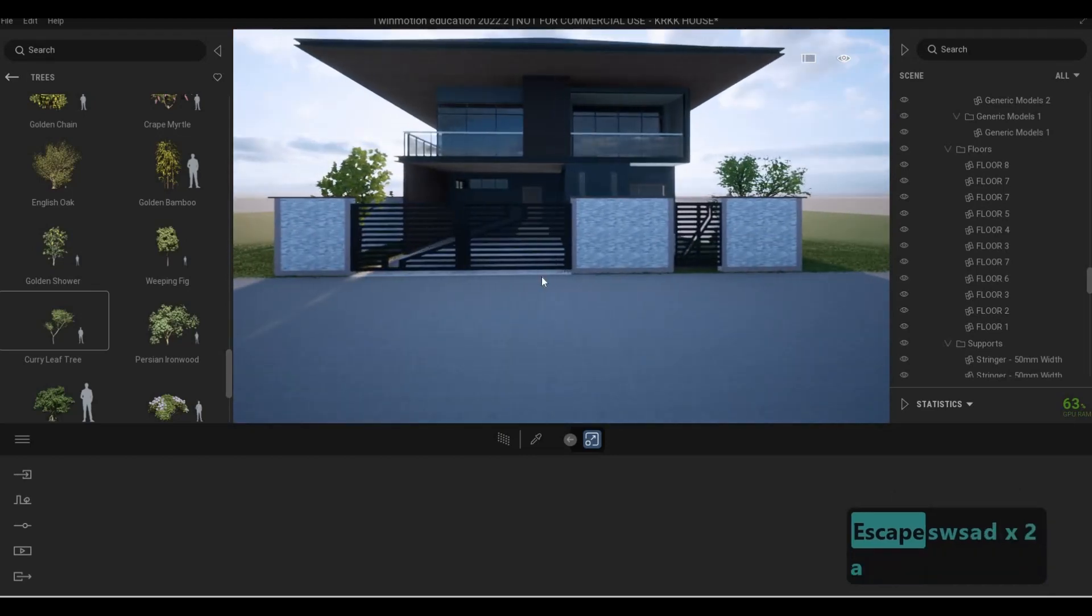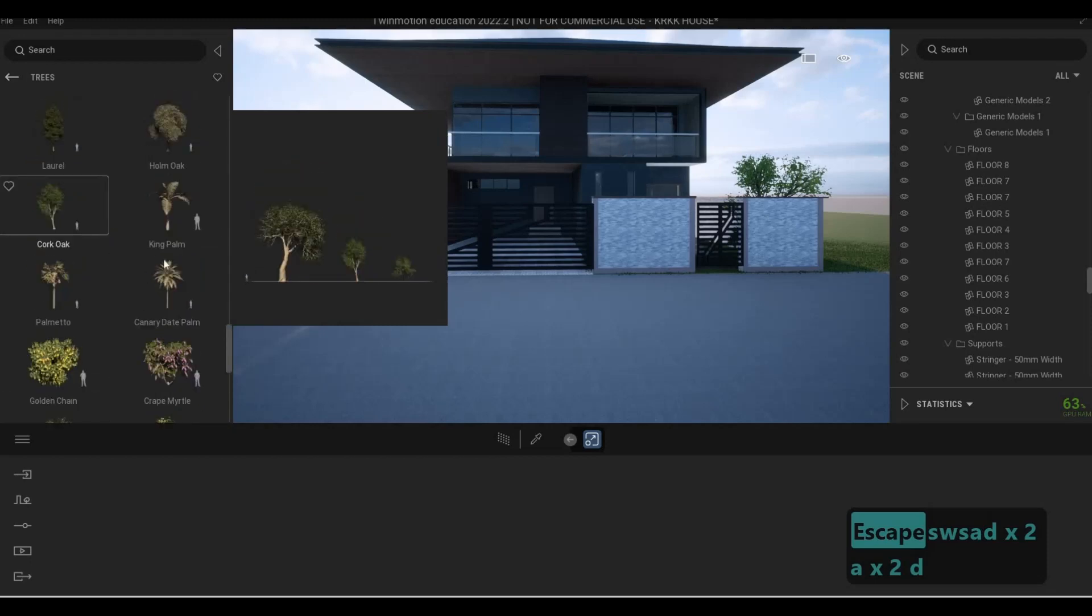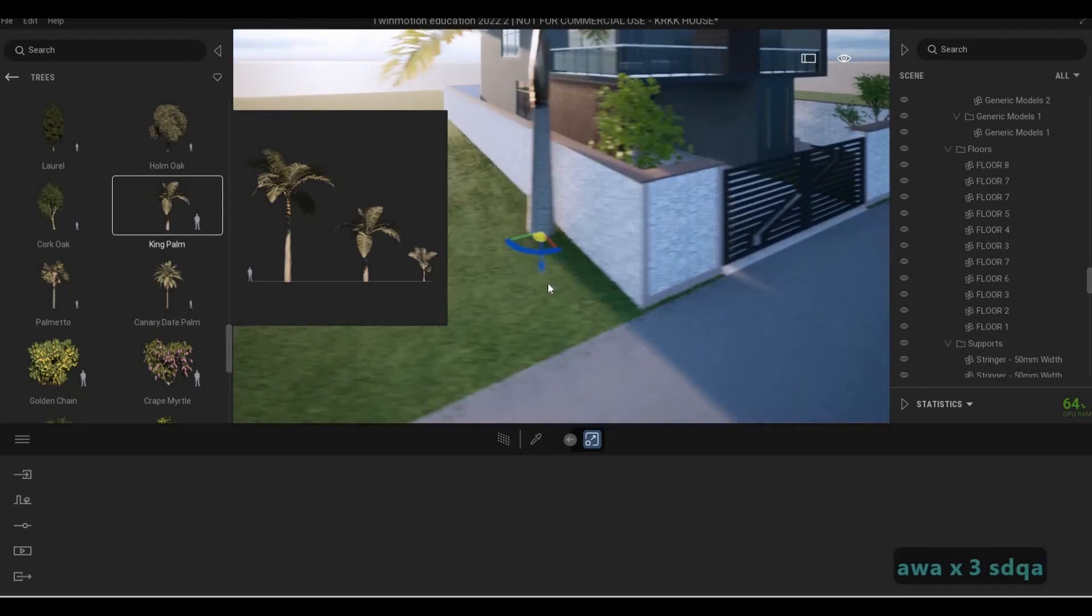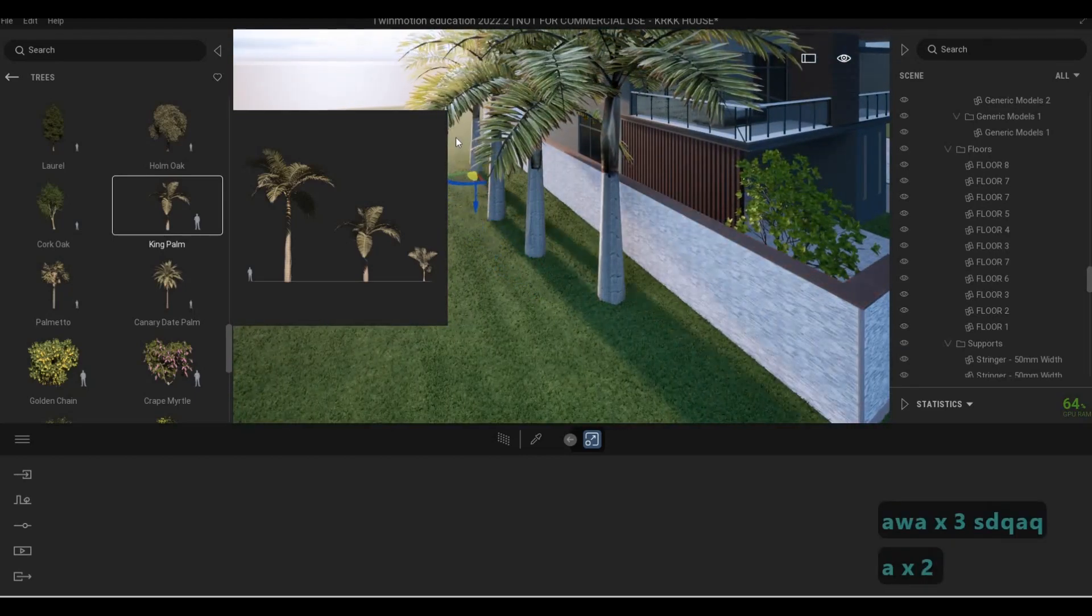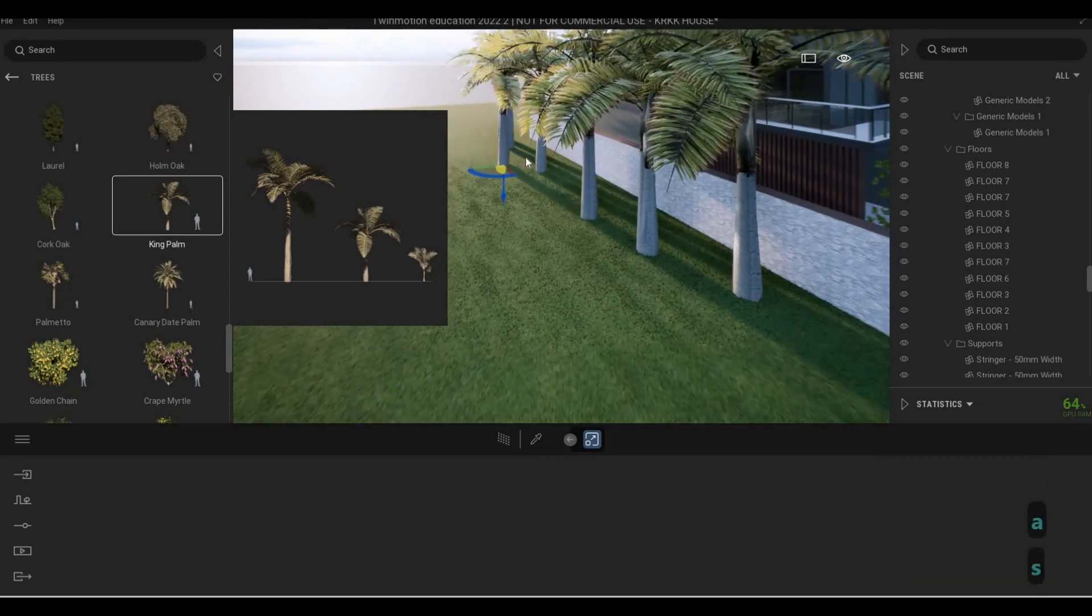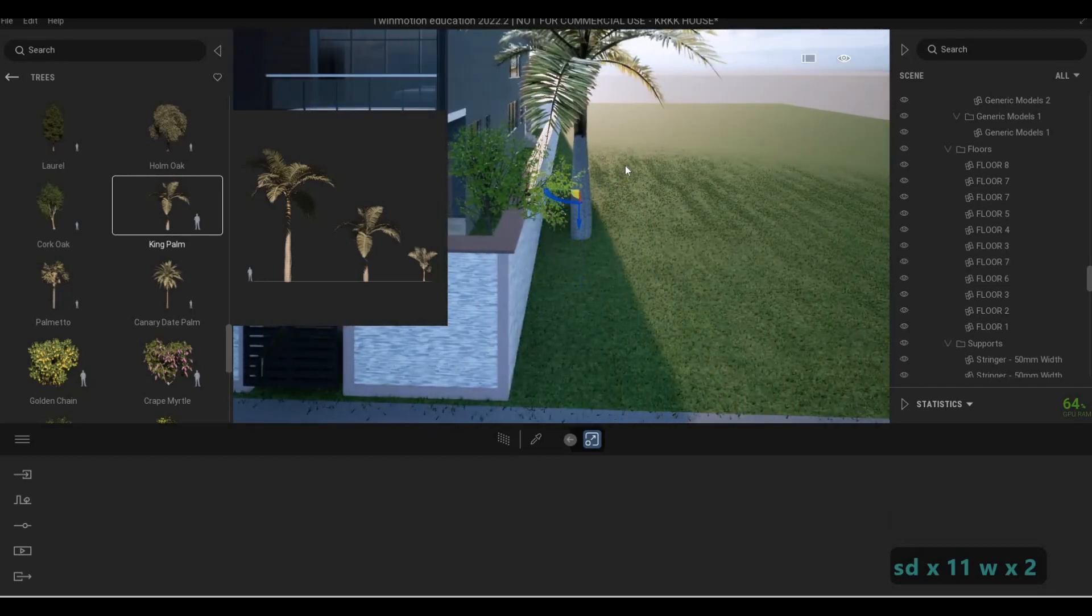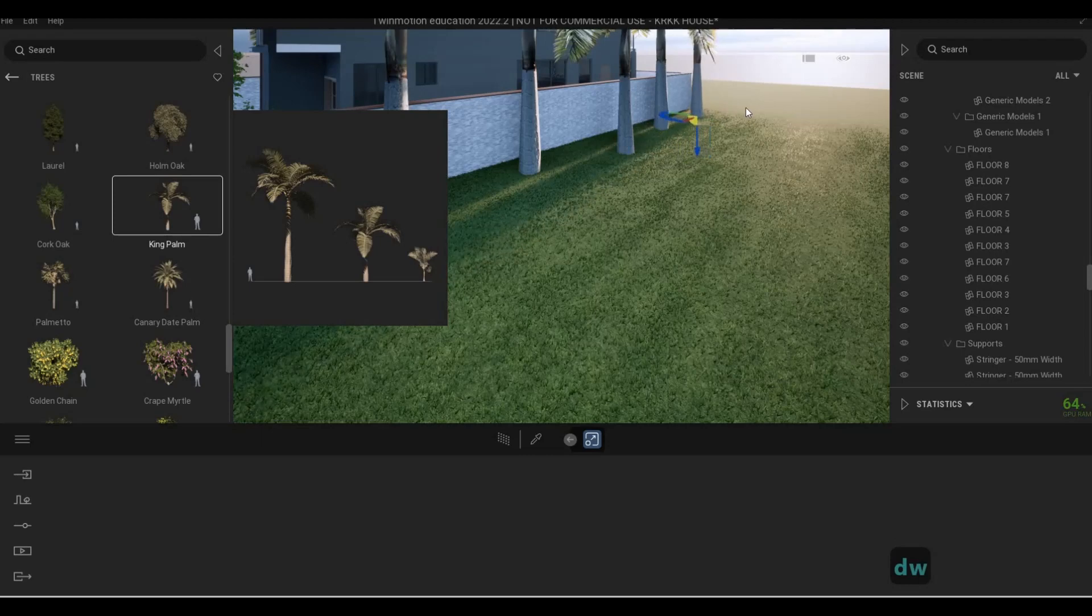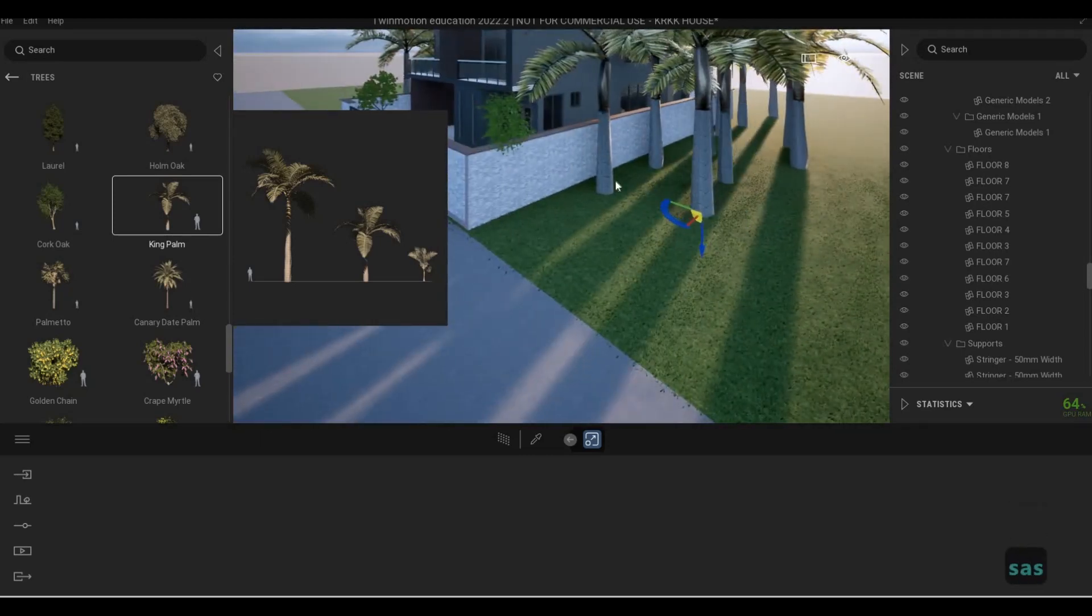Then from the side, let's put some king palm. From here we need to add them all together and spread it out.